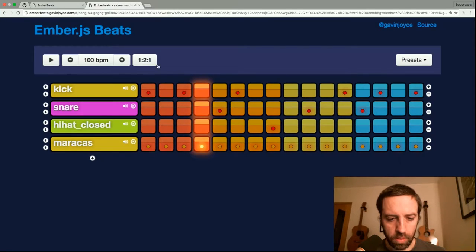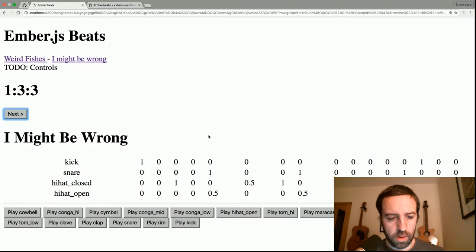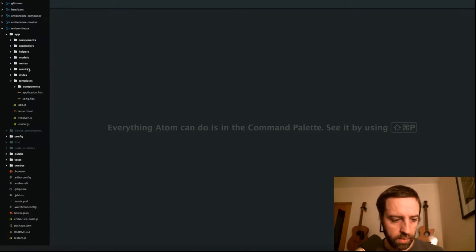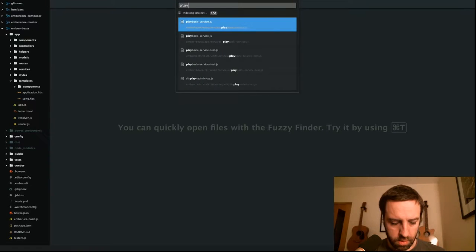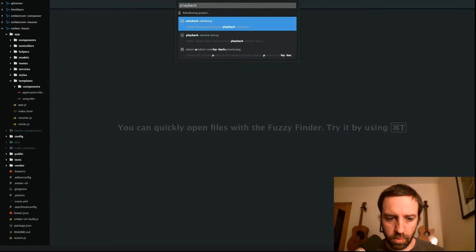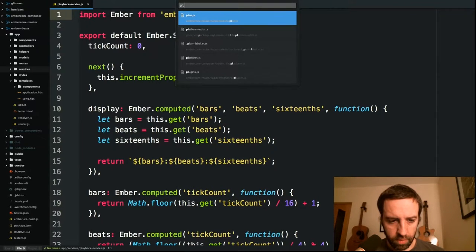And maybe we'll also have the individual steps light up like they're doing here. So the first thing is we have a playback service which we worked on last week. We're going to test drive this.